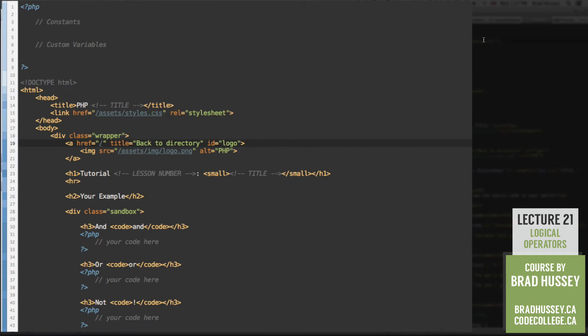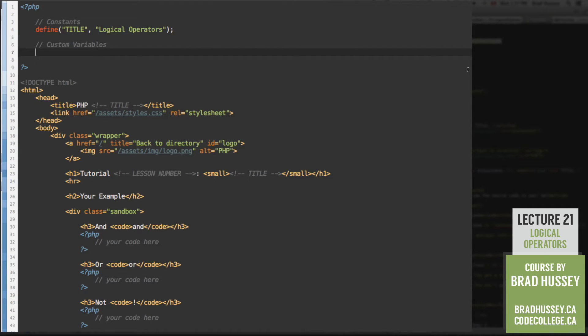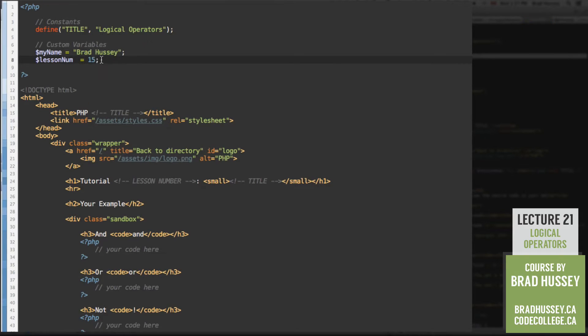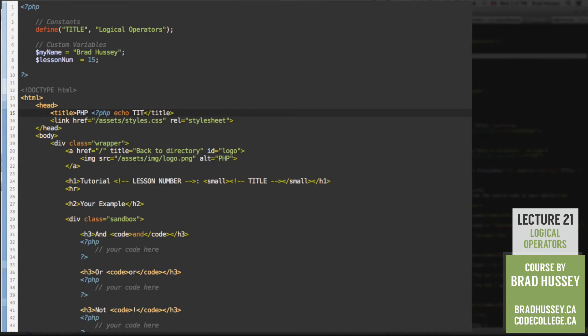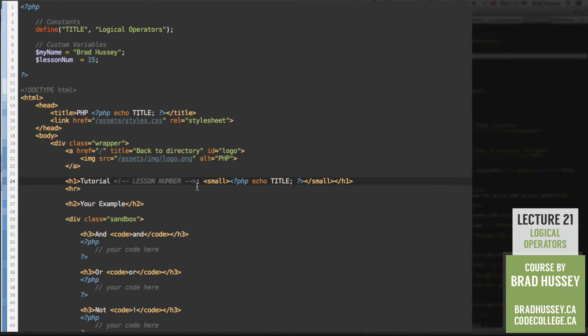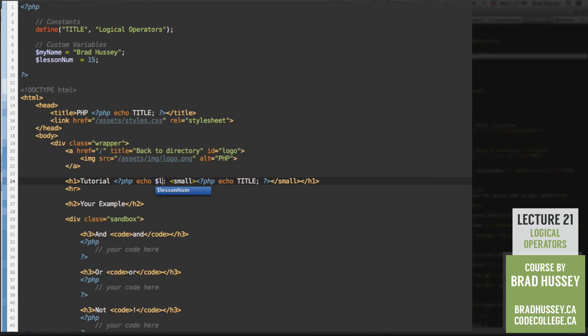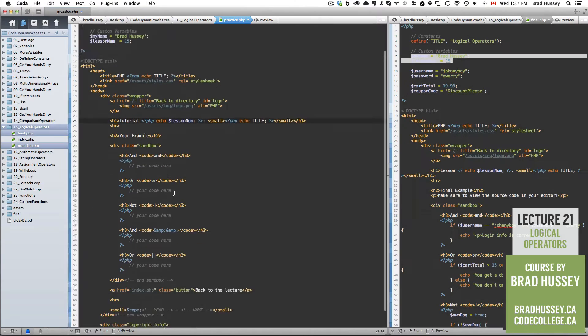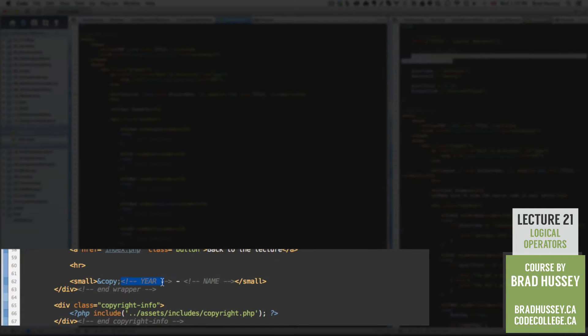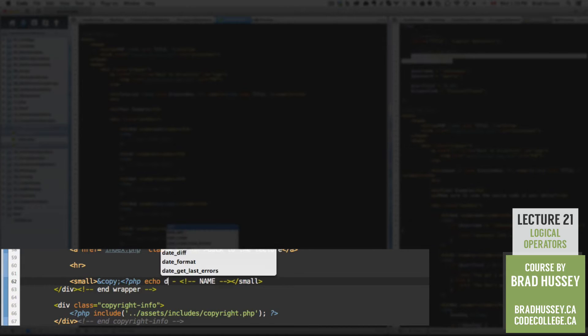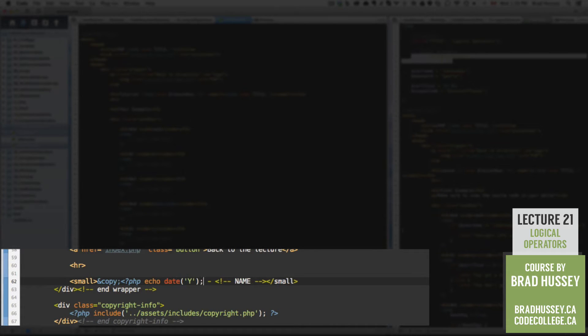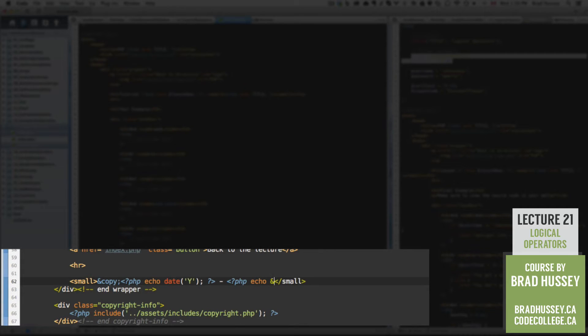So let's start off with our constants and variables and so on and so forth. The title is logical operators. We have our custom variables that we usually add. So my name and lesson num. Start off with the title. Paste that in between the small tag and the H1. And then the lesson number. We're going to PHP echo lesson num. Down at the very bottom, add the year using PHP echo date capital Y for the full year and your name using the my name variable PHP echo my name. Perfect.